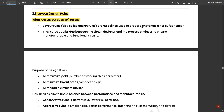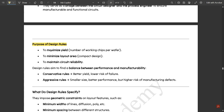Layout rules, also called design rules, are guidelines used to prepare photo masks for IC fabrication. They serve as a bridge between the circuit designer and the process engineer to ensure manufacturable and functional circuits. The purpose of design rules is to maximize yield (number of working chips per wafer), maximize layout area efficiency through compact design, and maintain circuit reliability.